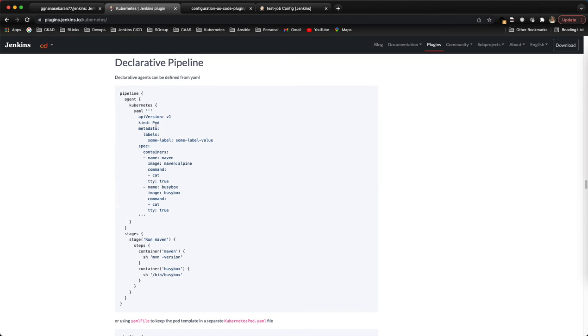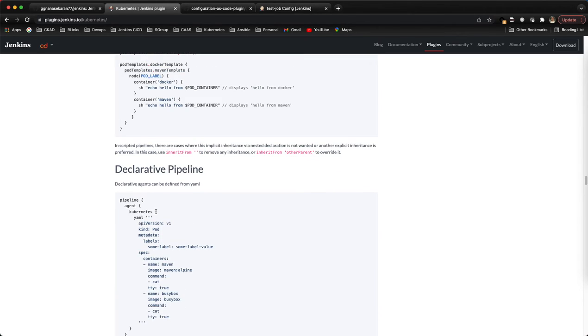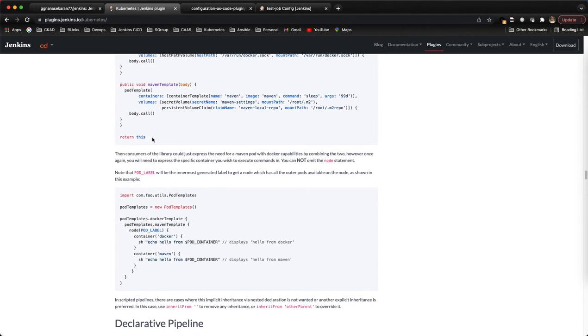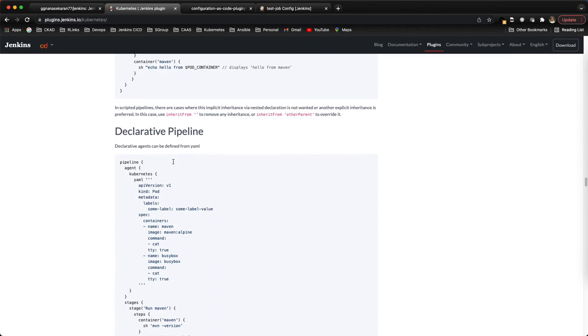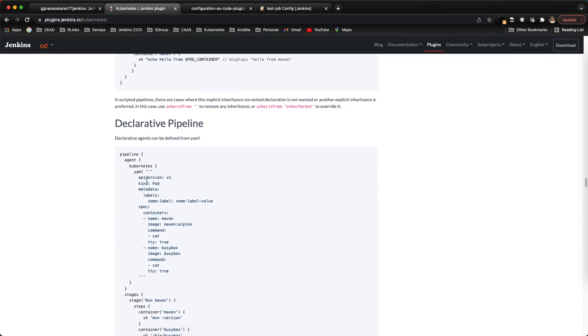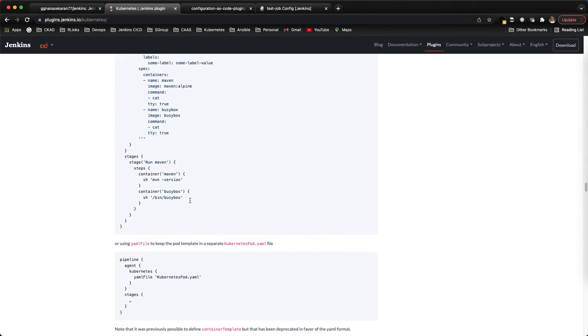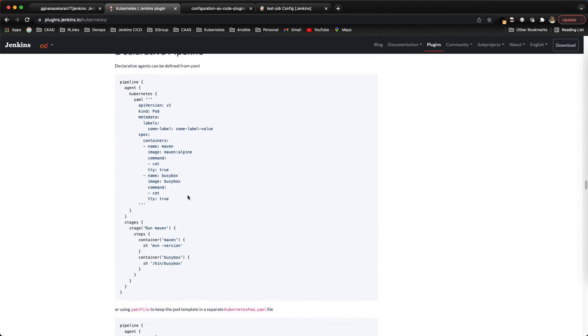For this you can use the YAML format or JSON format, but better to go with the YAML format so that it's easy to view and edit. Let me copy this sample job.